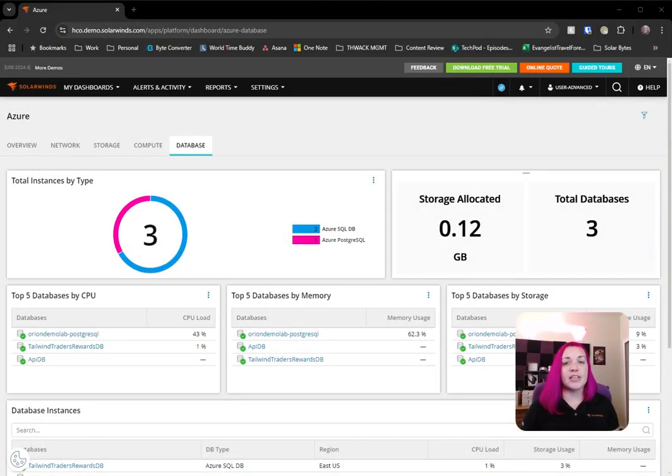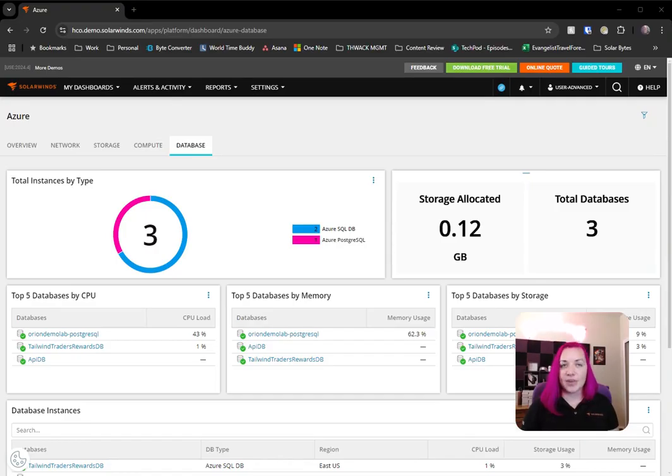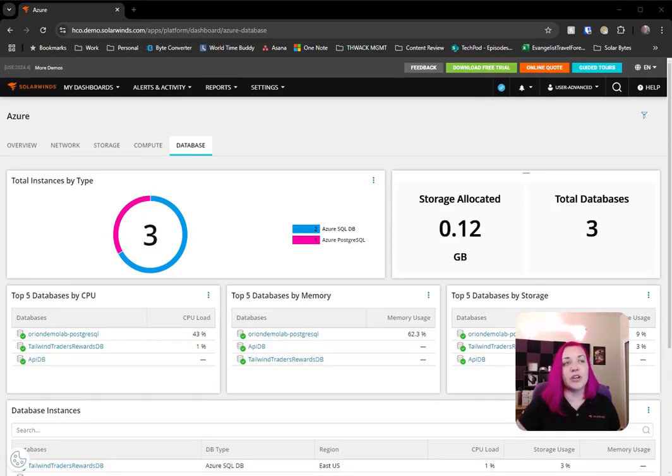we've expanded our Cloud Monitoring to now include Azure Managed Instance, Azure MySQL, Azure PostgreSQL, and Amazon RDS for SQL Server.